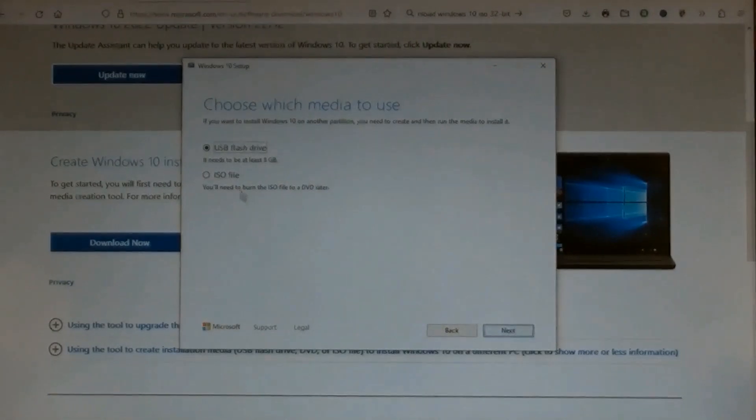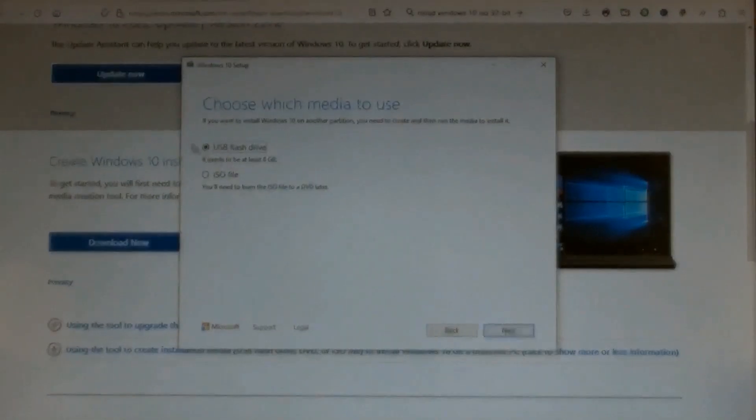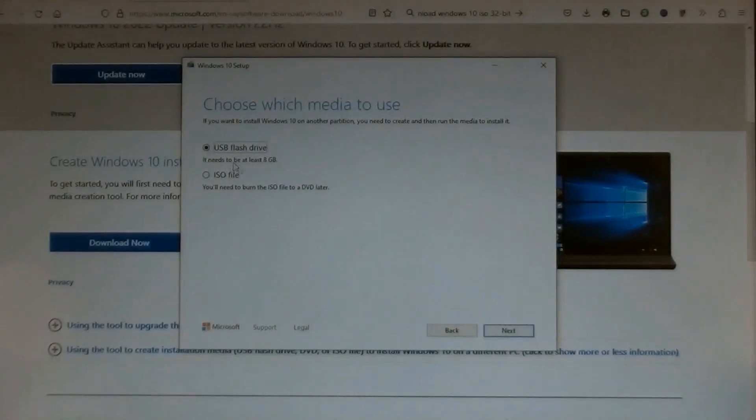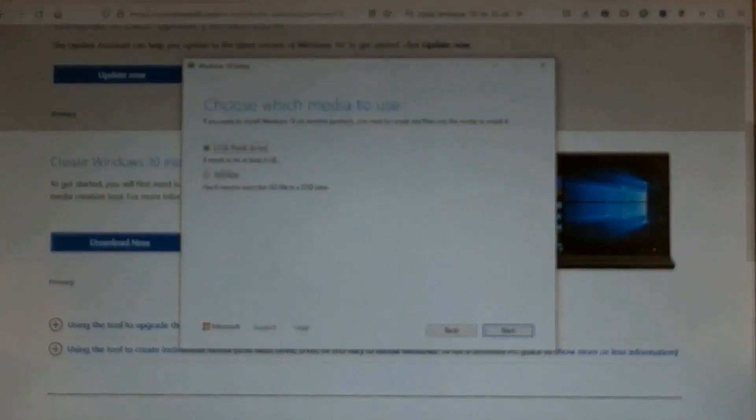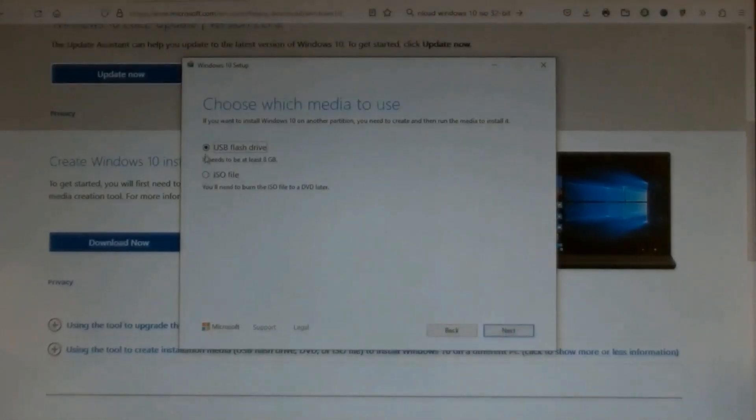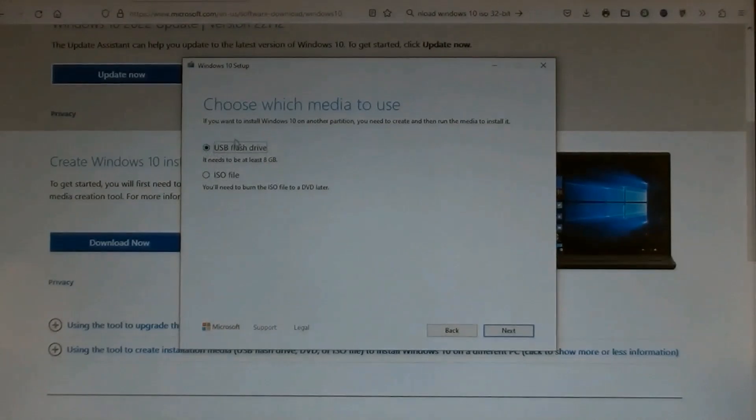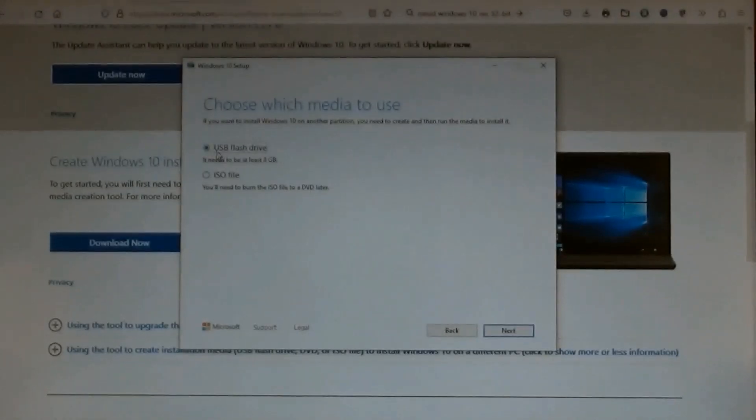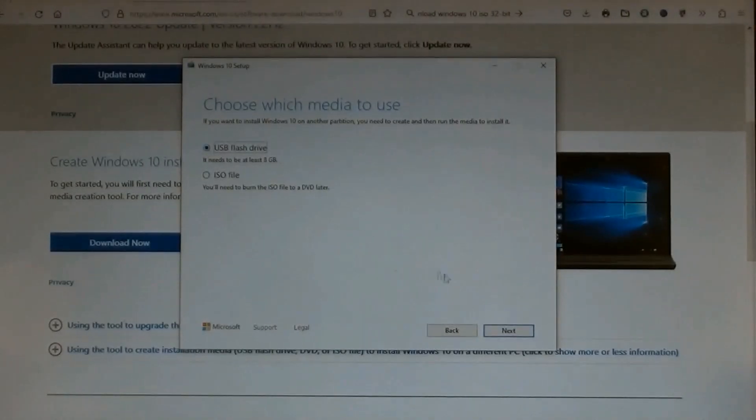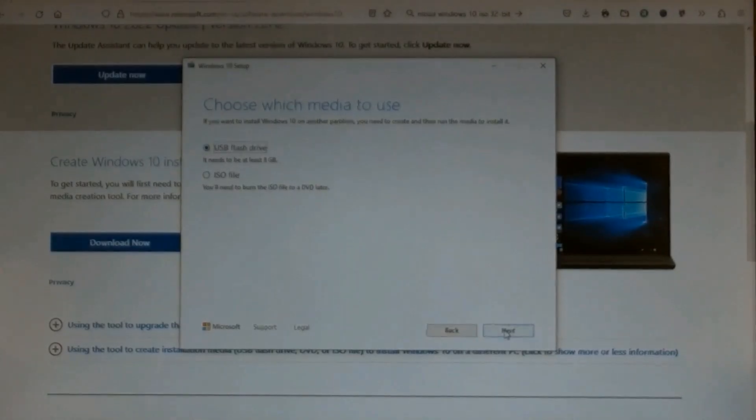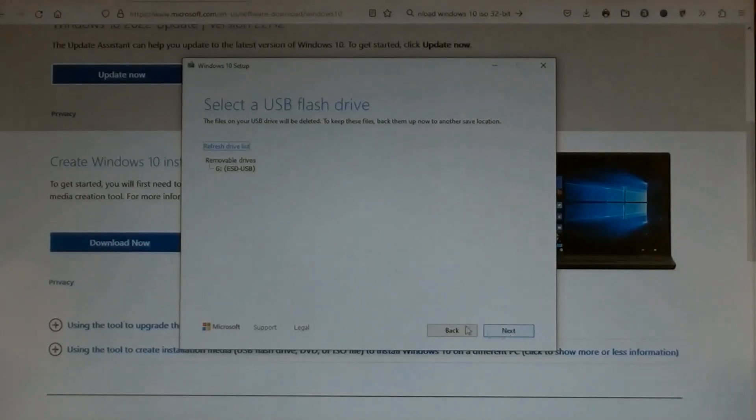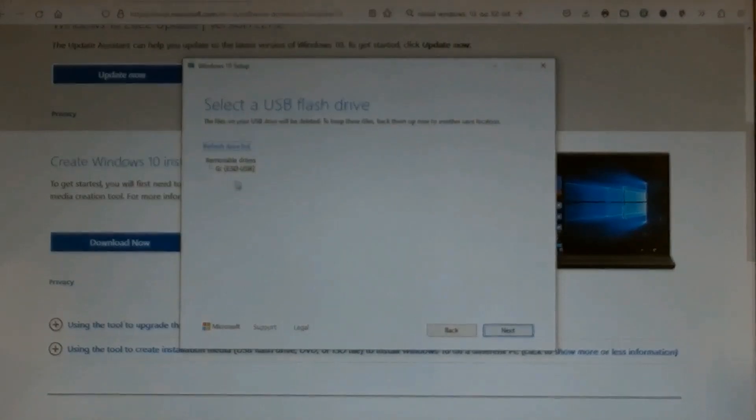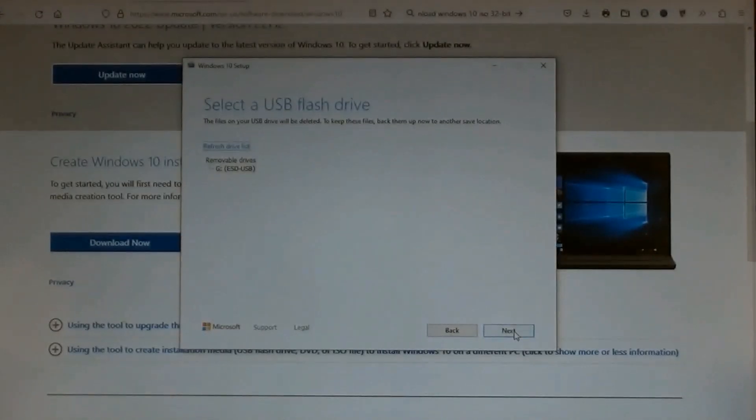A page for Choose which media to use opened. Choose USB flash drive, then click Next. Then click Next again.